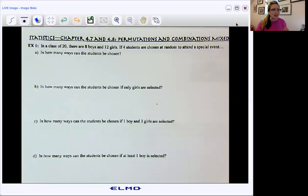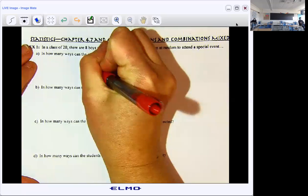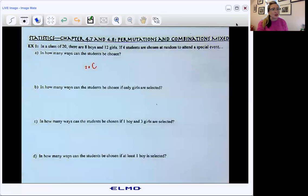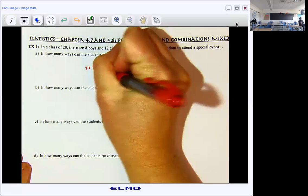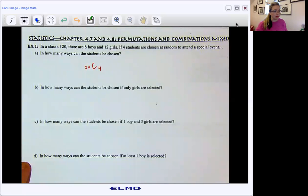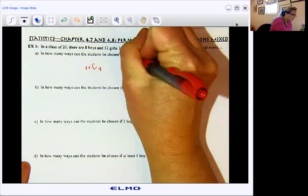How many kids do we have in class? We have 20. And we're looking at all the different ways that we can get groups of four of them. So 20 choose 4 — this is saying all possible groups of four.